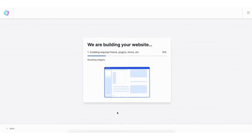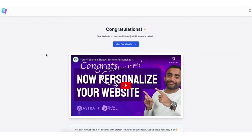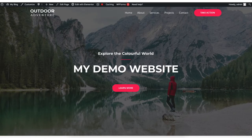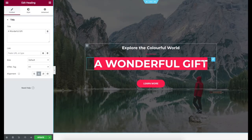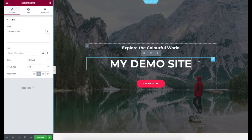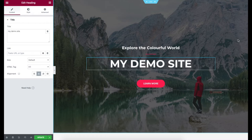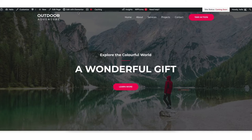It'll begin building your website. Once it's done you'll be on the congratulations page. Click the view your website button and it'll take you to your website to see what it looks like. Now let's go over how to make edits to the WordPress theme and how to use the drag-and-drop editor to create your site. To make edits to your site click the edit with Elementor tab on the top of the page.